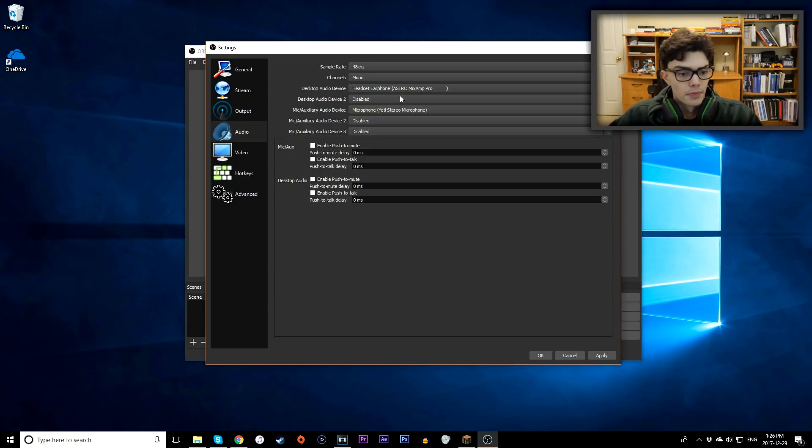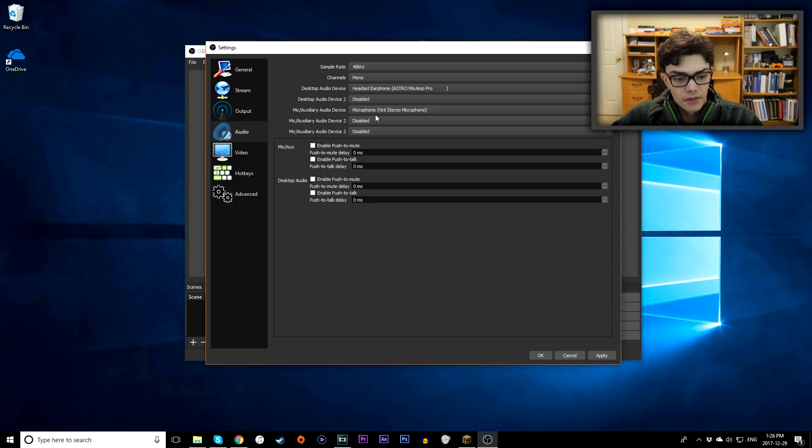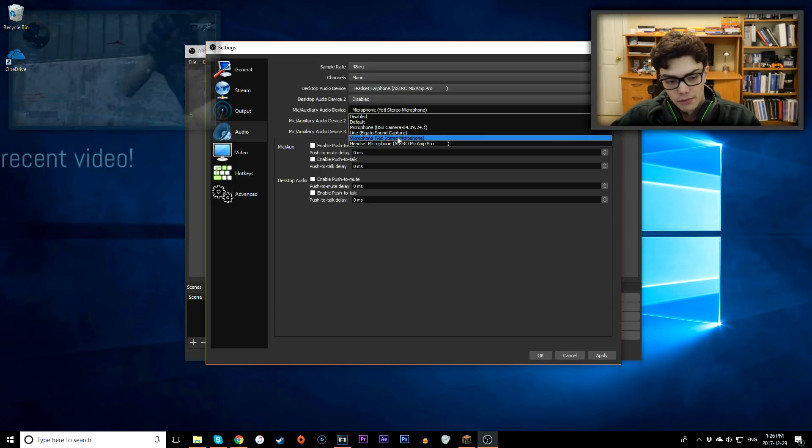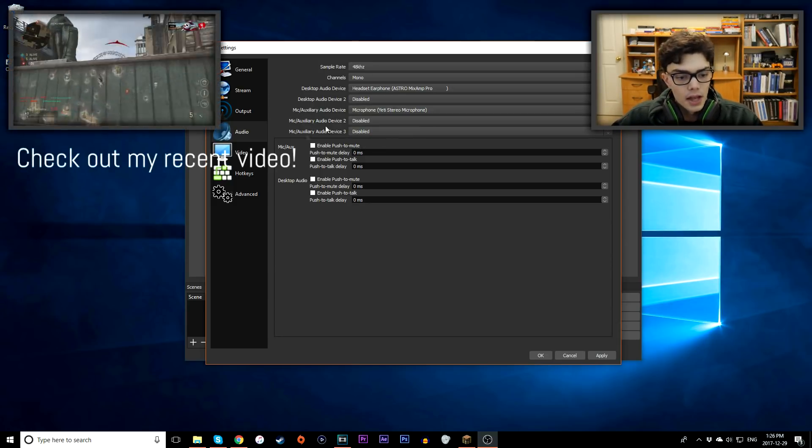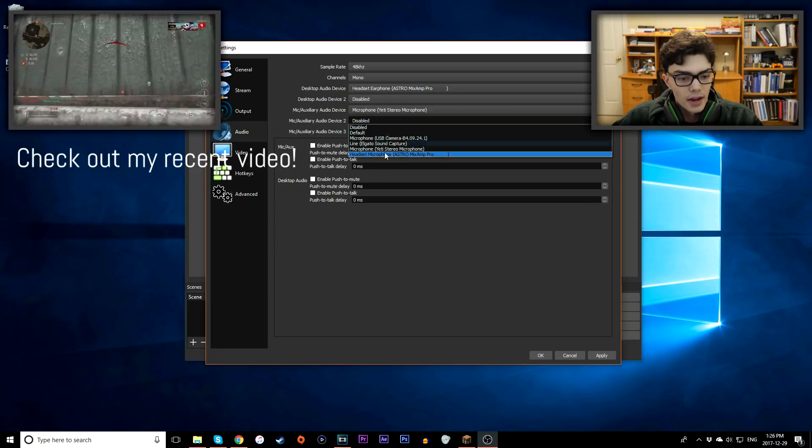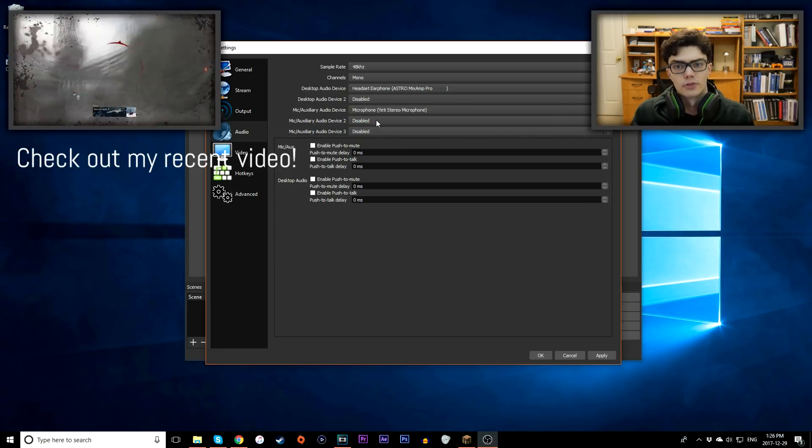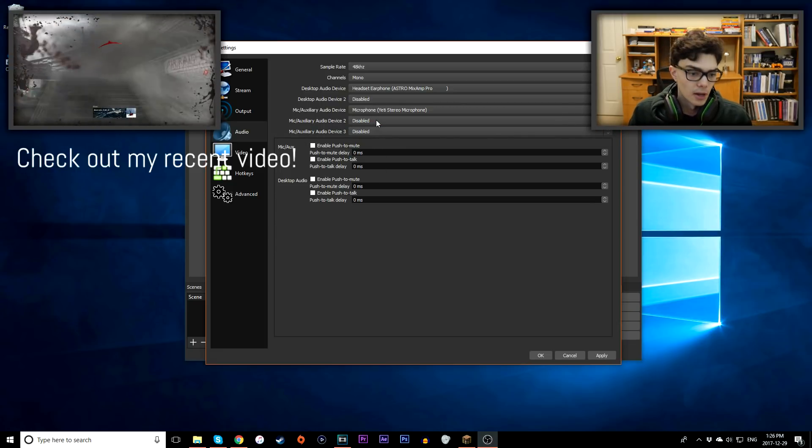So now I have your mic auxiliary audio device. I'm using my Blue Yeti, that's what I'm using right now. And then you can also add other microphones if you want, but I'm only going to use one microphone, obviously.